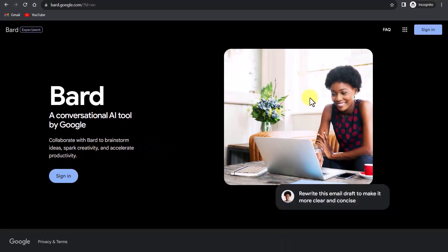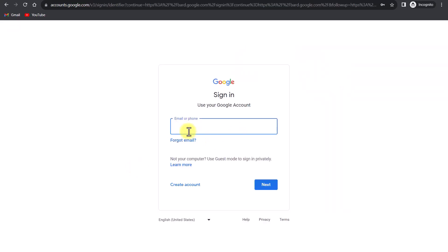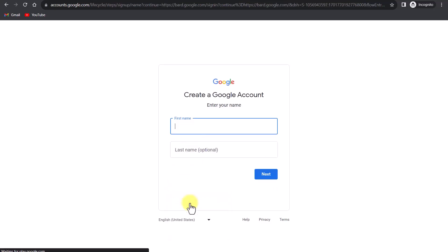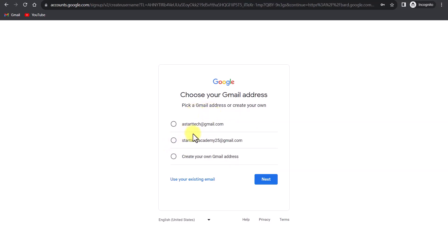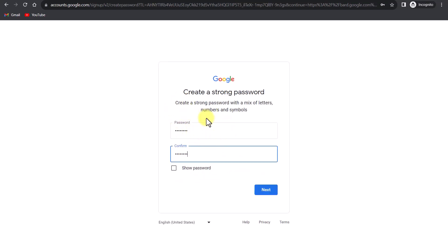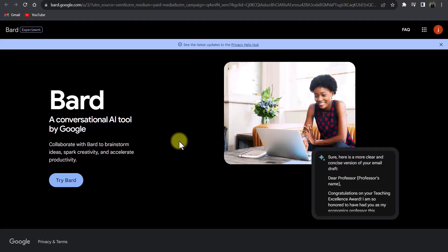If you are using Bard for the first time you will see a screen like this — click the sign in button and sign in using your personal Gmail account. If you don't have an account you can create one. Fill in your first name and last name, then your date of birth and gender. After that you can choose a Gmail address or create a custom one, create a password, click next, and then enter your phone number.